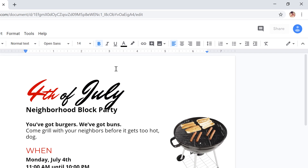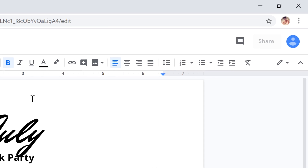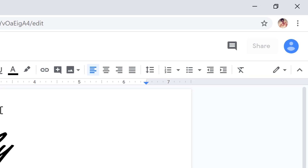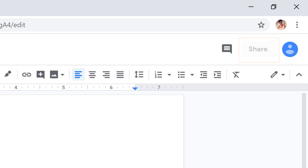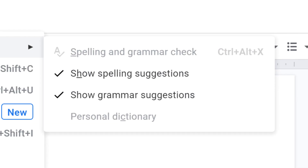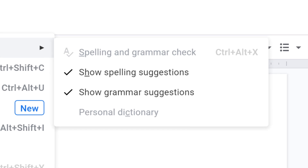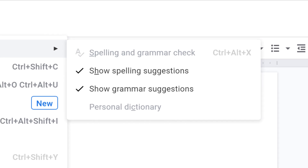While viewing and editing your offline documents, there are a few features that are not available. For instance, you cannot share your document, nor can you see edits that online users are making to your document. You also cannot check your spelling, search for images, or use add-ons.